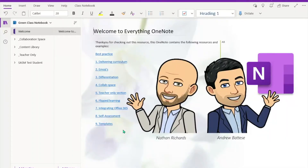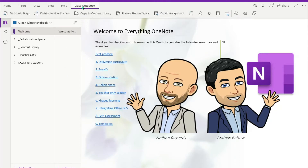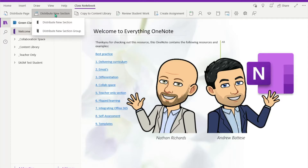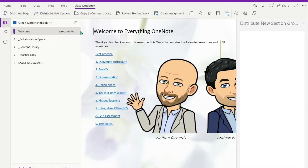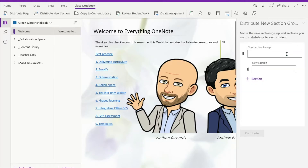So let's have a look at our class notebook here, and I'm doing this from the class notebook position. Clicking up the top here, we're looking at 'Distribute New Section'. Now you have two options: distribute new section and distribute new section group. That's the one we want to click on, and then over on the right the little wizard is going to load in here. You can see how the structure starts.